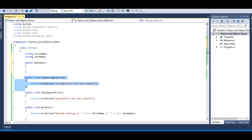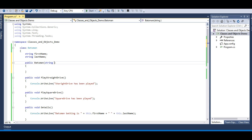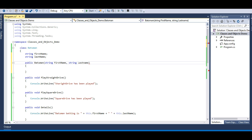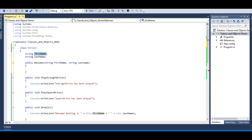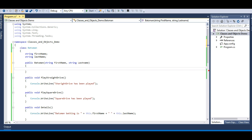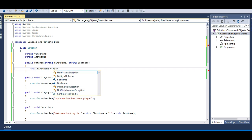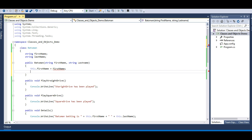Let me pass some parameters to the constructor to initialize firstName and lastName. The convention is that parameters of a constructor should start with a capital letter, while fields start with a small letter. This way you can distinguish which is a field and which is a parameter. So I'll write 'this.firstName = FirstName' — assigning the constructor parameter to the field.